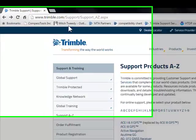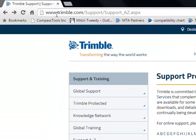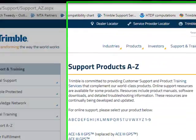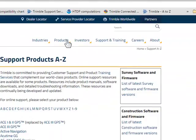Step one is to download and install GPS Controller. It's a free download from Trimble.com.